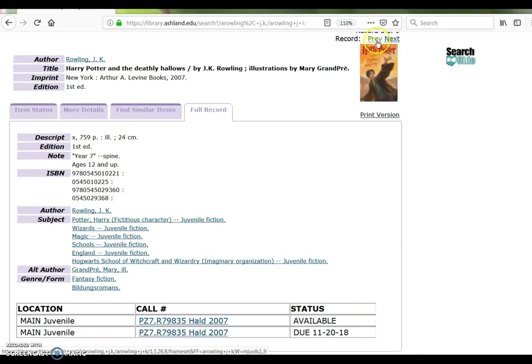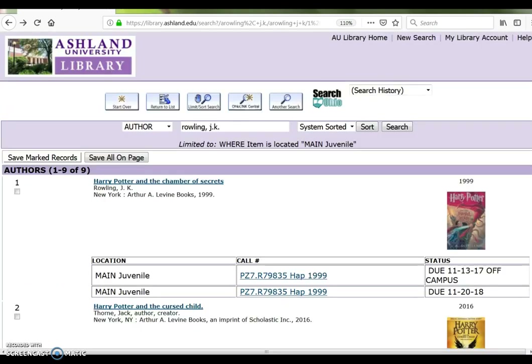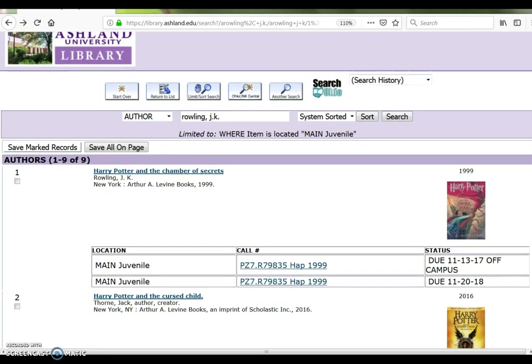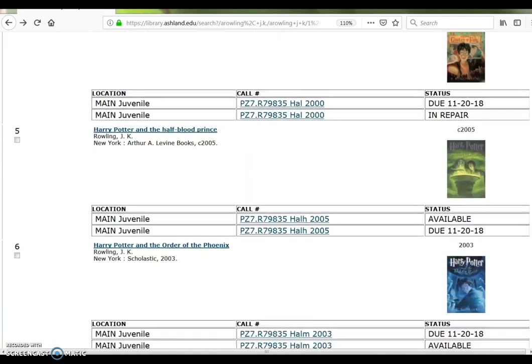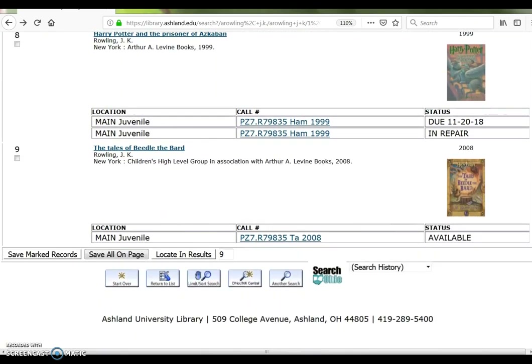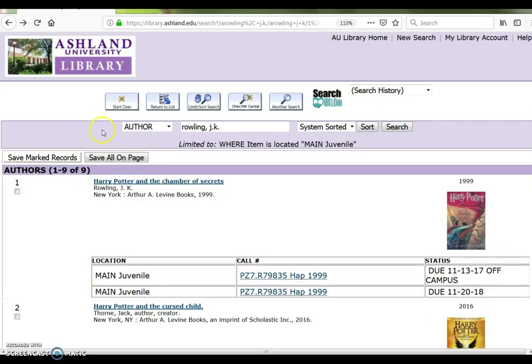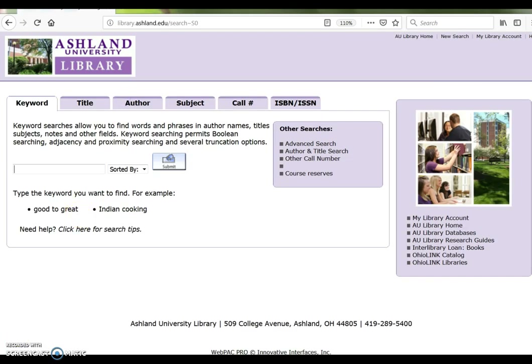Use Next and Previous to view other items on the result list, or use the back button in your browser to return to your original search. Continue viewing the results on this page, or select Start Over to conduct a new search.